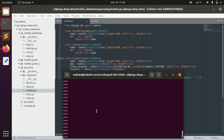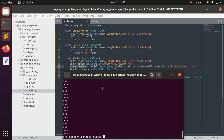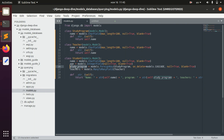The other thing I wanted to show is filtering. For example, we might want to find all the students that have a particular study program. In order to do it we say Student.objects.filter() and then, since we are in the Student model, we say study_program — and then we can span this study_program object and find the name. We can filter by the name of the study program, and that's called spanning.